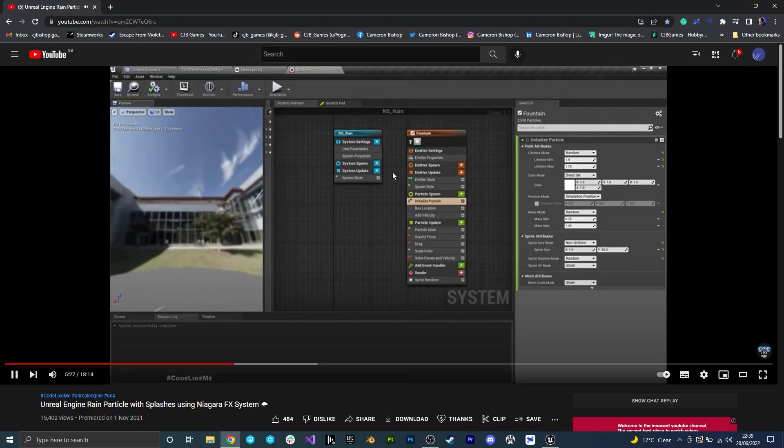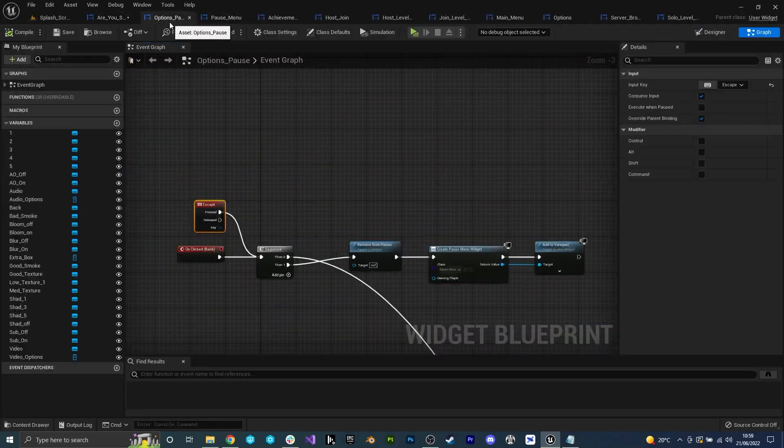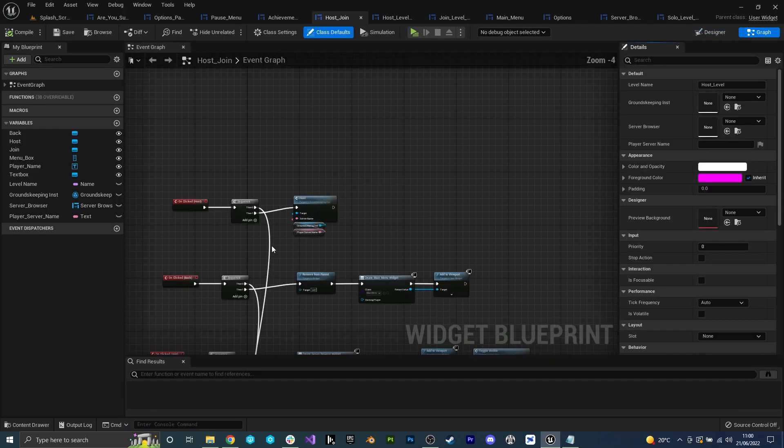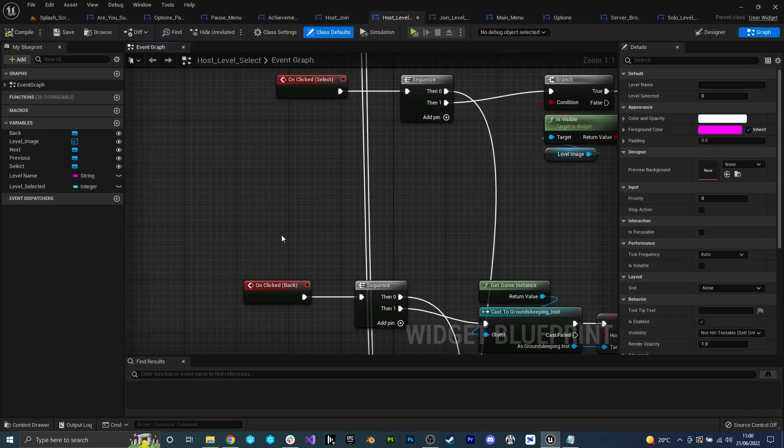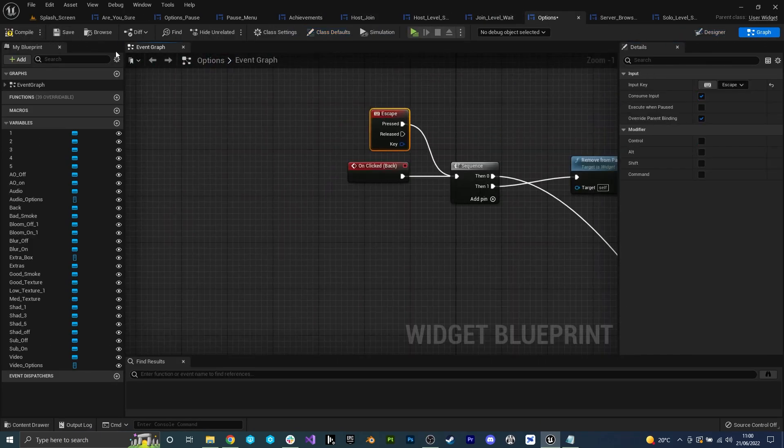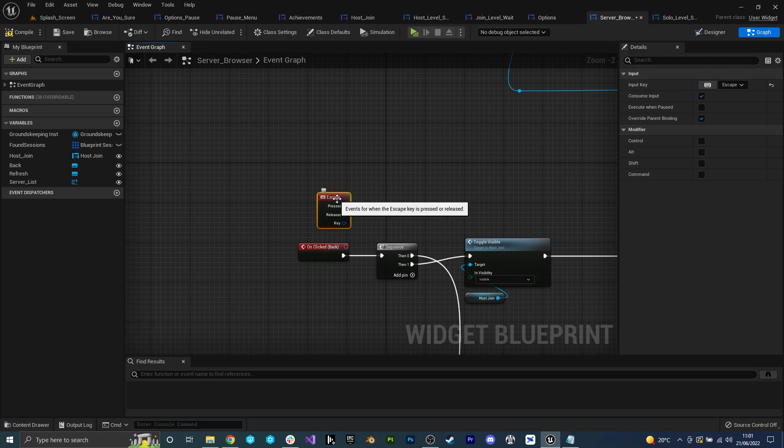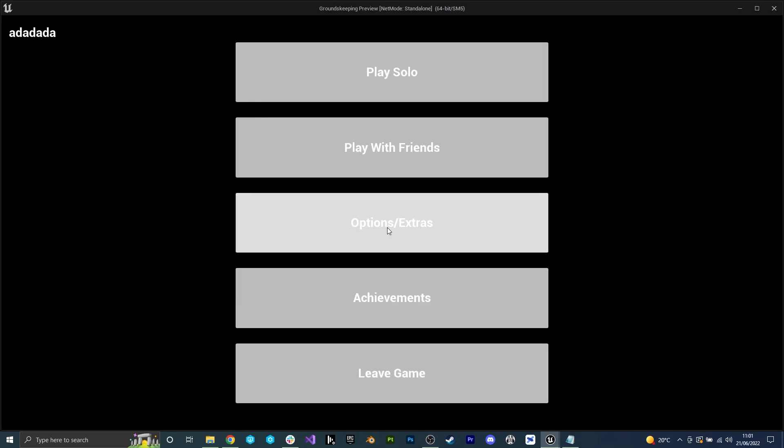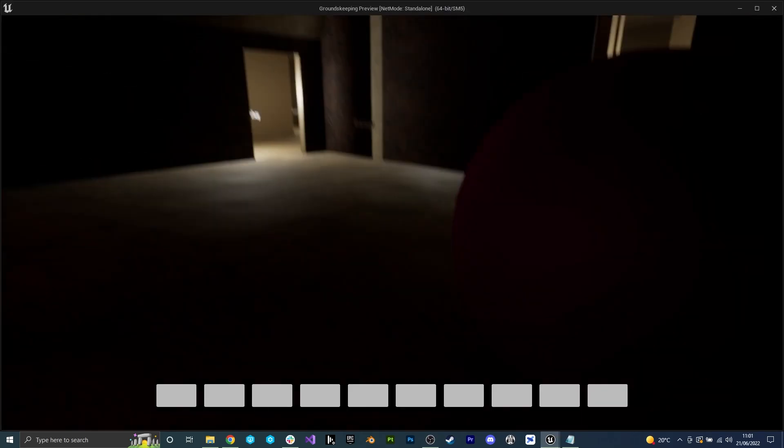The next task I want to do is a simple quality of life one. Whenever the player is in a menu I want the escape button to take them back to the previous menu. This wasn't hard to do and I basically just had to go through each and every widget and add this new feature.